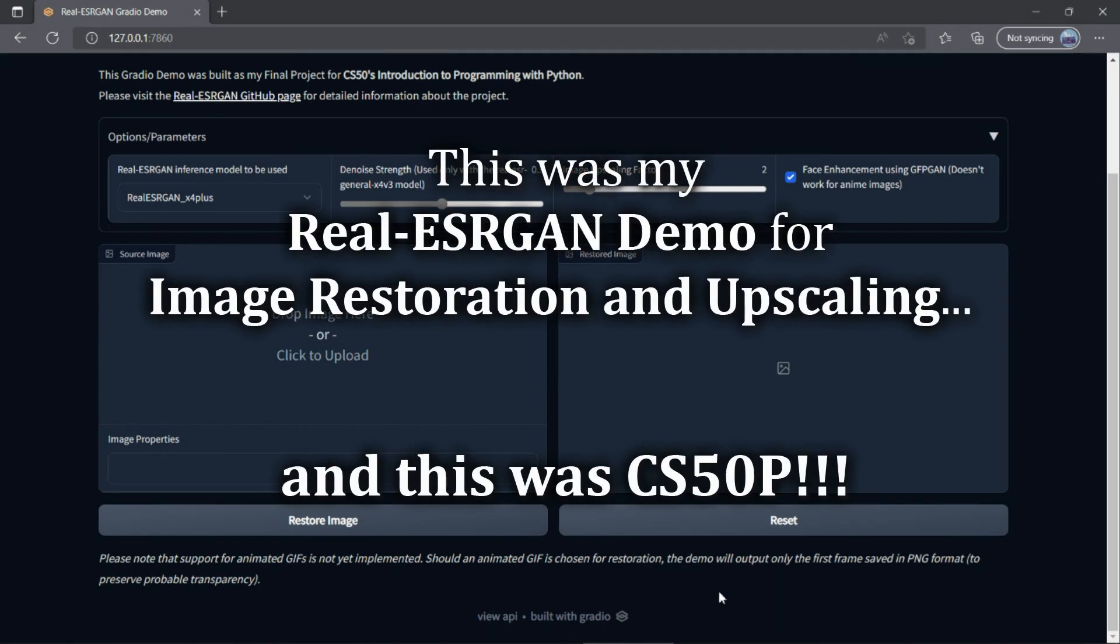Well, this was my Real-ESRGAN demo for image restoration and upscaling. And this was CS50P.